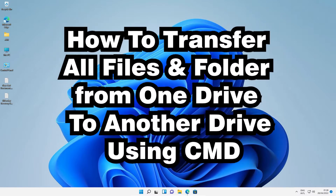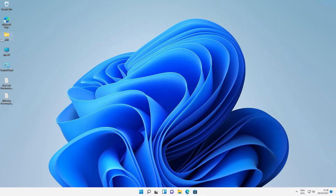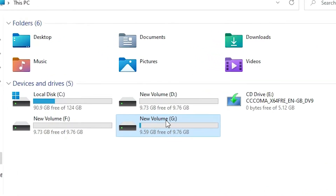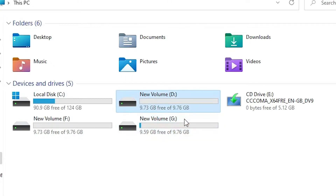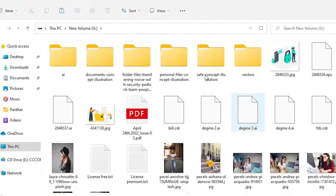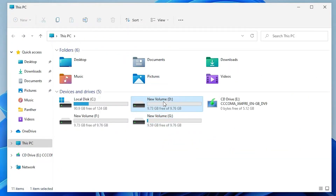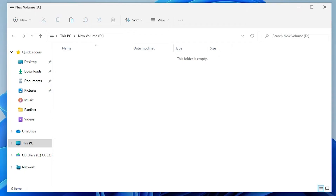First of all, just go to This PC — here we find all our drives. I want to transfer my G drive files. Here is the G drive. I want to transfer it to the D drive. I just go to the G drive and here we find many files, and I want to copy or move all these files to the D drive, which is empty.